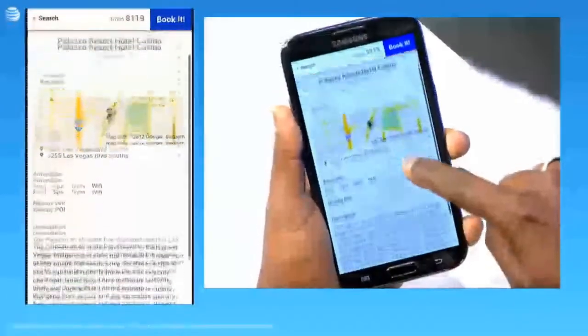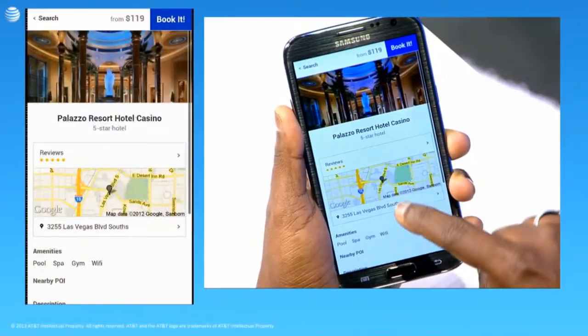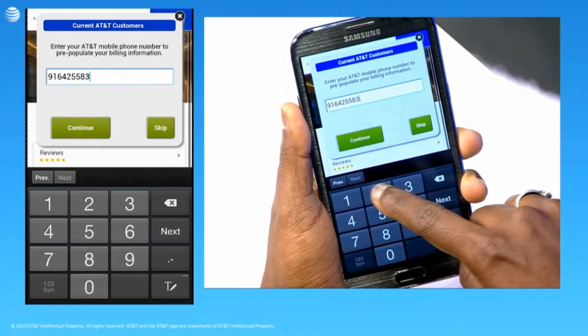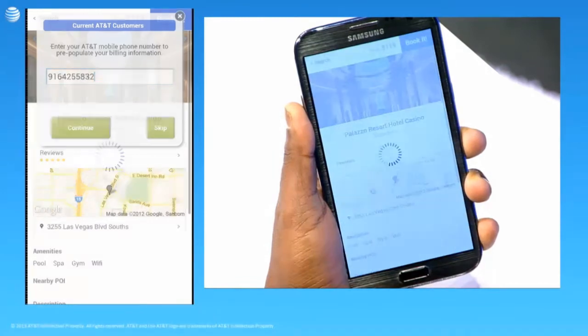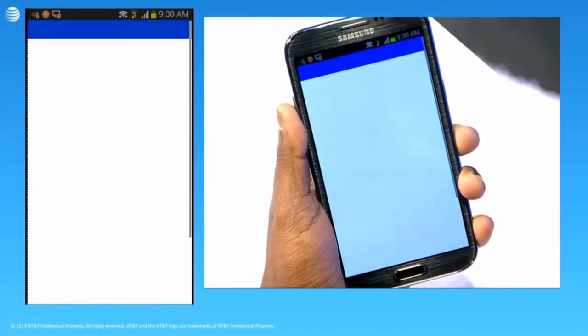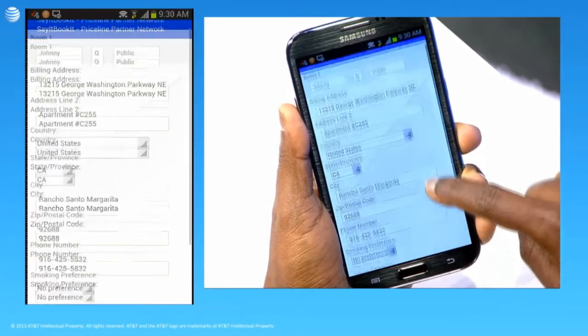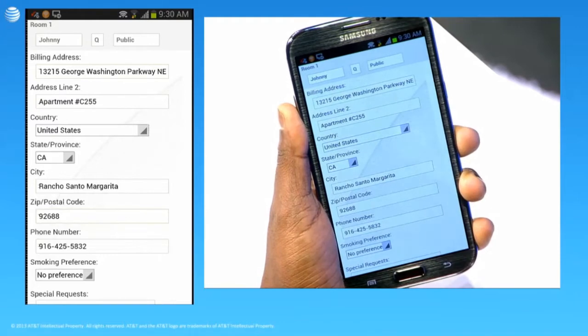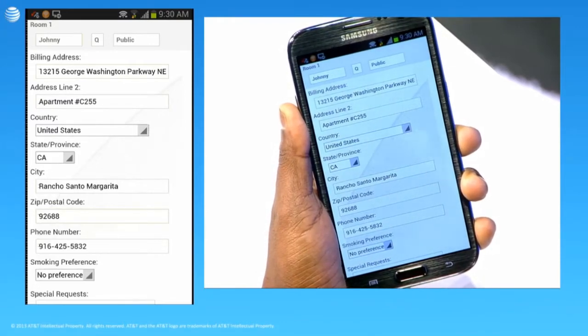We're very excited to be here today, and we're going to show you how we use the Customer Profile API to simplify the customer experience. Let's say that the customer is interested in the Plaza Hotel here in Vegas. When he's ready to book it, all he has to do is simply enter in his AT&T mobile number to auto-populate the booking form. This means that the customer can avoid typing about 100 characters on his phone's small keyboard. We're replacing 100 keystrokes with just 10.